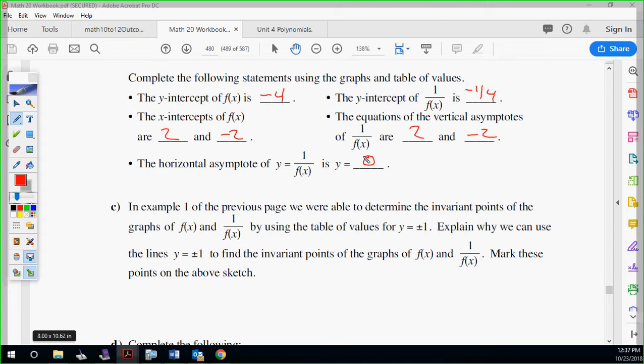Write this in here: if you draw the lines y equals one and y equals negative one, and it goes through the original graph, the reciprocal will go through that spot too. If you draw the lines y equals one and negative one and it goes through the original graph, the reciprocal will share that intersection spot — the same spot that it goes through.